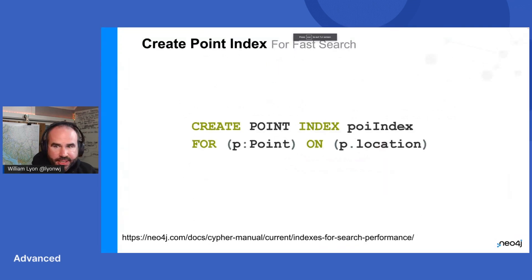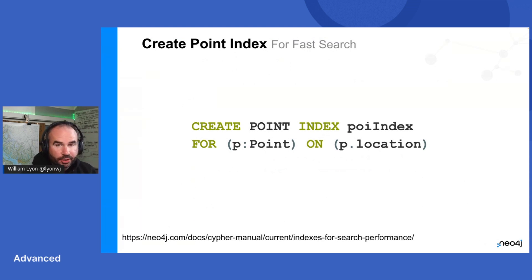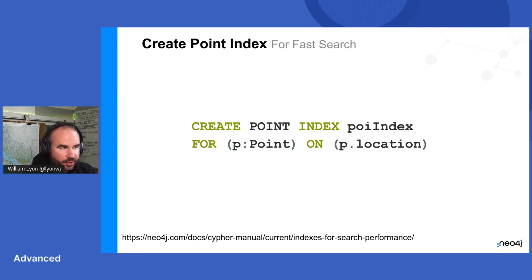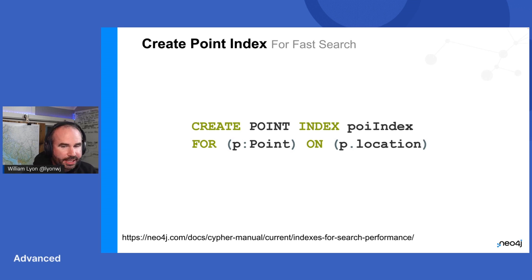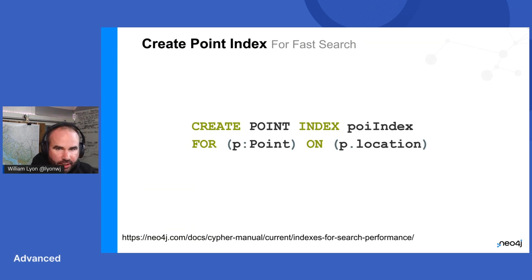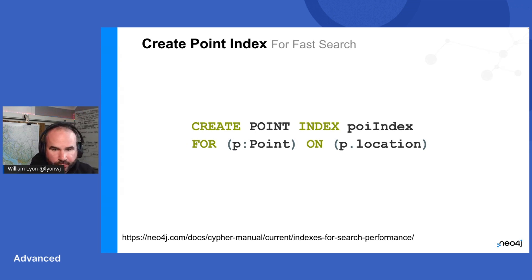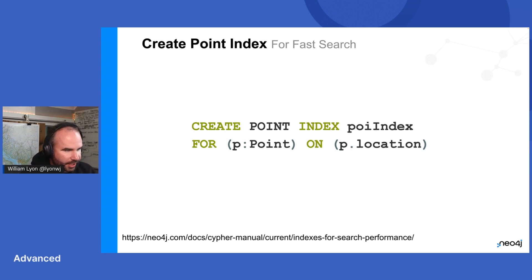Okay. So the next thing we did, once we've loaded this data, is to create a point index. So earlier today, Stu was talking about the new indexing functionality in Neo4j 5. So the create point index, that's new syntax, new functionality for new indexes that are available in Neo4j 5. The point index is one of those. So specifically it uses a Hilbert space filling curve over a generalized B plus tree. You can read more about the index and what that means in that link there. But the nice thing about this is we don't have to understand how the index works to be able to take advantage of it.